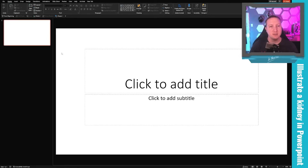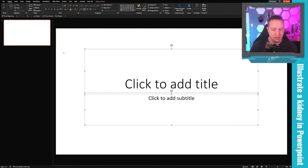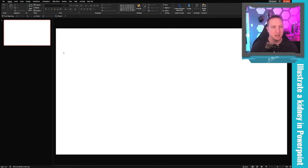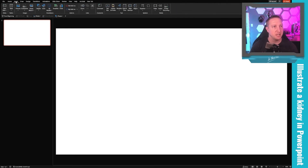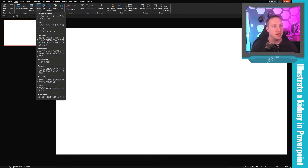Let's make a kidney in PowerPoint. Starting with a regular slide, I'll delete everything to get a blank slide, then navigate to the Insert tab and come up to Shapes, where I'll grab the shape called the Curve tool.